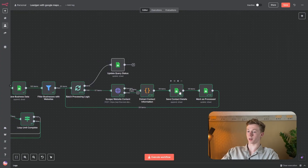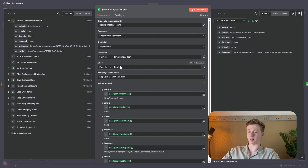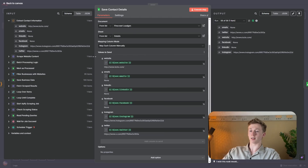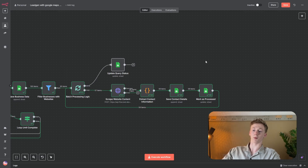Next we're going to save the data that we have just gotten in a Google Sheets node. Connect with your Google Sheets account, the operation is Append Row, the document is the Firecrawl lead gen, and the sheet is details. Mapping column mode is map each column manually. The columns you need are: website, emails, LinkedIn, Facebook, Instagram, and Twitter. This is the most important information we want to get from each company. Then the last thing that we need to do is we need to mark this row as processed. Before, the status column was false — we did not use the lead enrichment. Now we need to set the status to true because we have used it. Connect your credential, operation is update row, document is Firecrawl lead gen, sheet is data, and the column to match on is the website. Set the status to true — that's the only thing you need to do in this node.